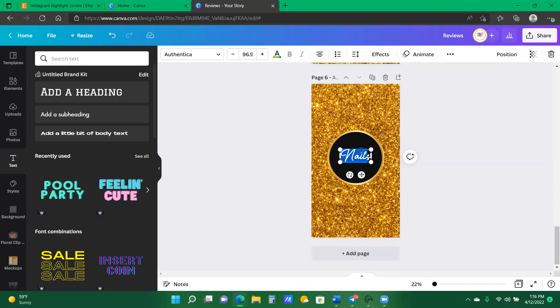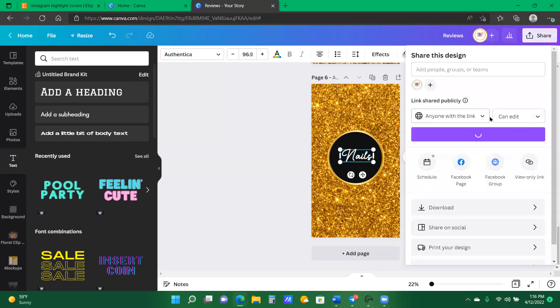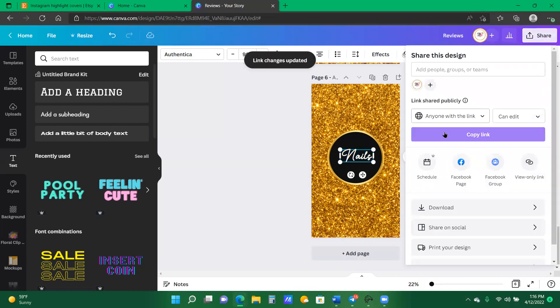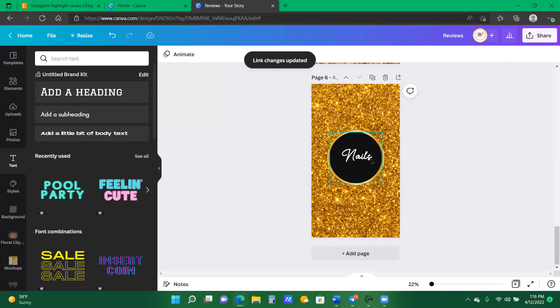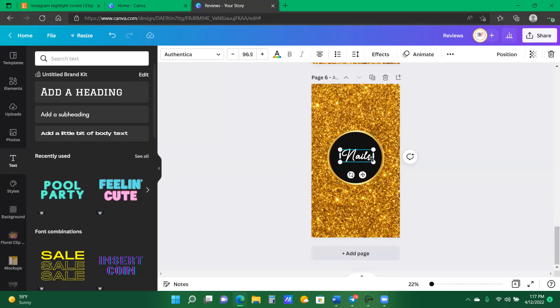And I'm going to do this for however many covers as I want to create. Now you can make these DIY and DIY means that you can share your link. This link right here. You can share this link on Etsy and whoever purchases the listing from your Etsy will be able to customize this highlight cover for their brand or business. They can change the colors of the words or the colors of the circle. It can also change the words to fit whatever they're selling. And here I put nails.